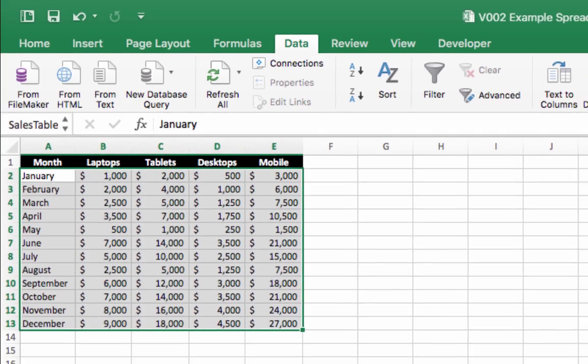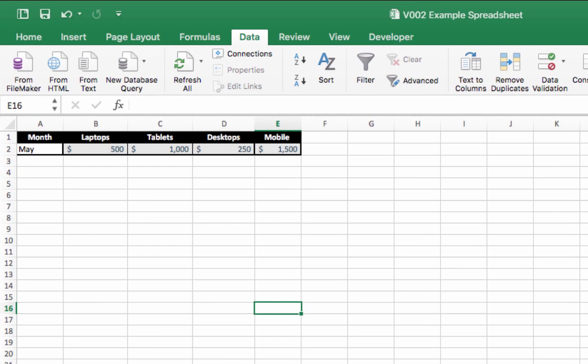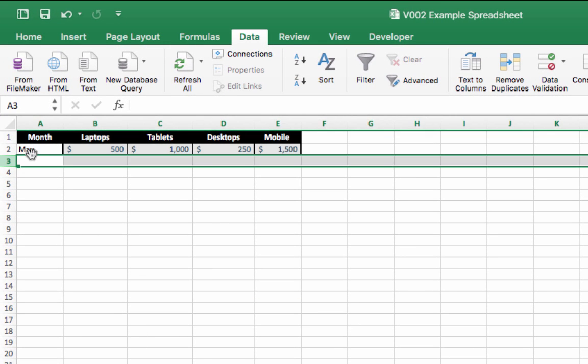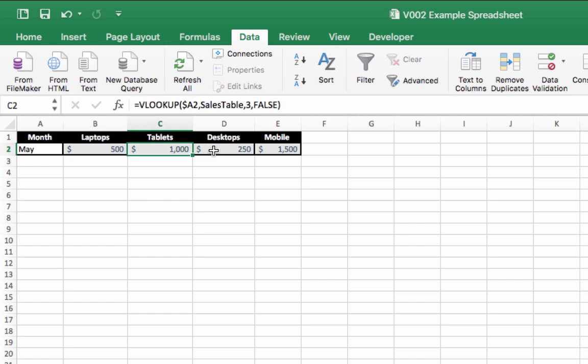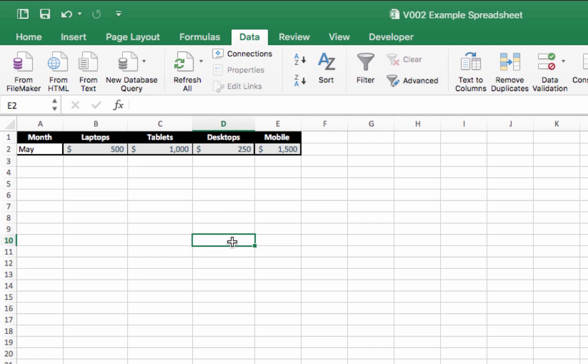On the second tab I've got some VLOOKUP formulas, and what I'm doing is when you type the month of the year into the month cell here, it shows you the sales data for each of the devices—laptops, etc.—for that month.